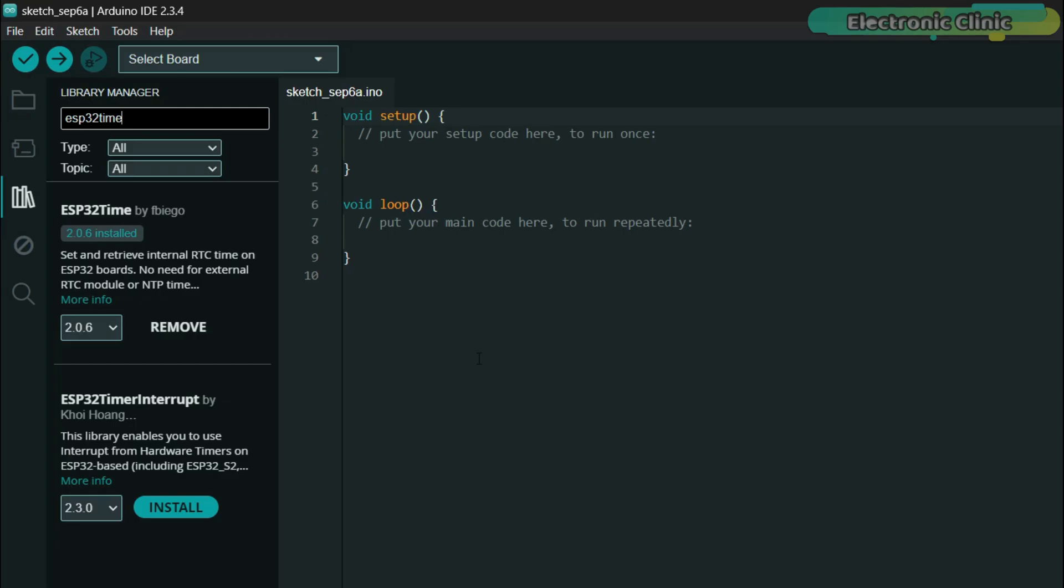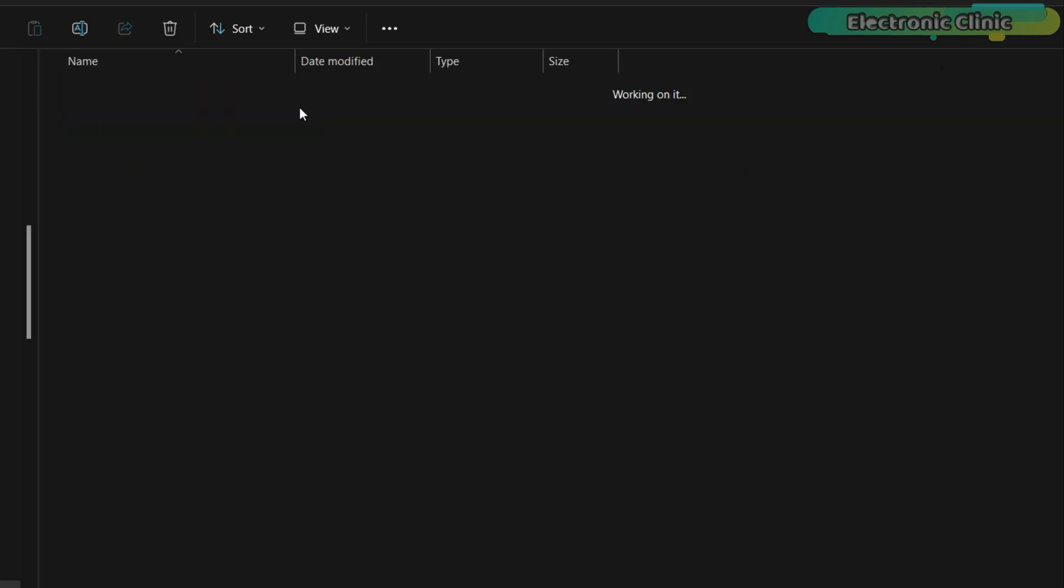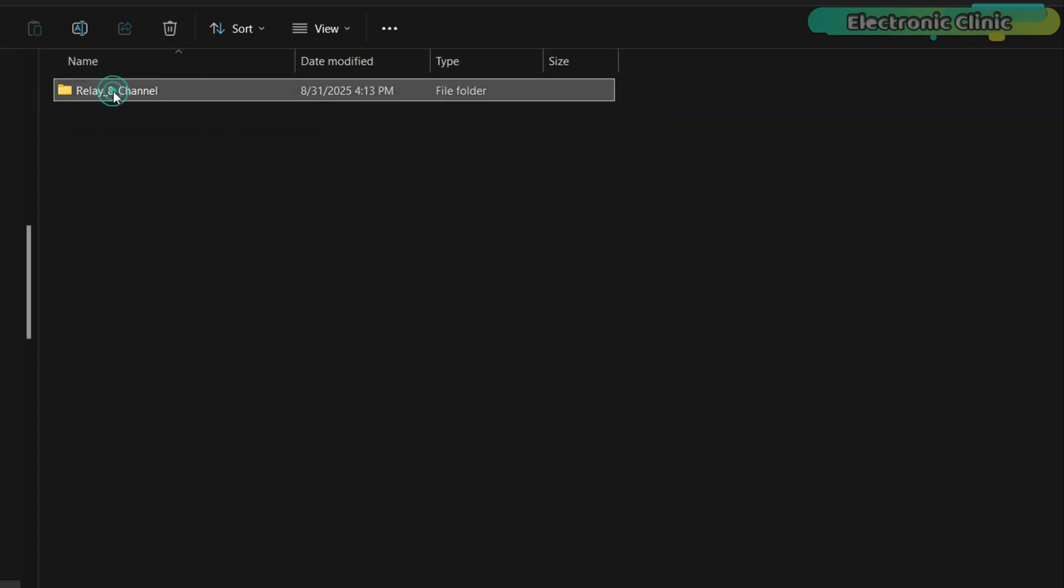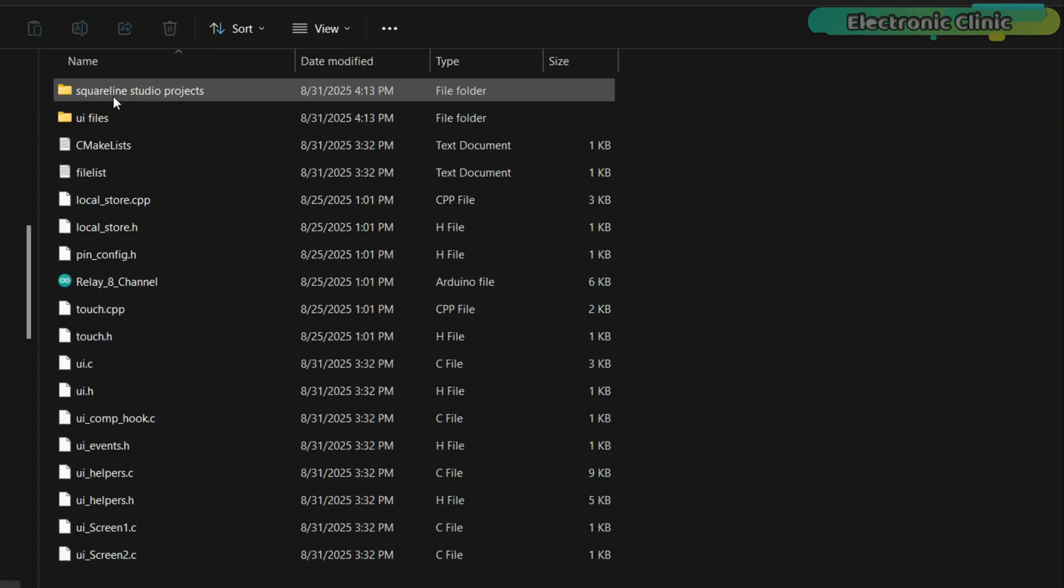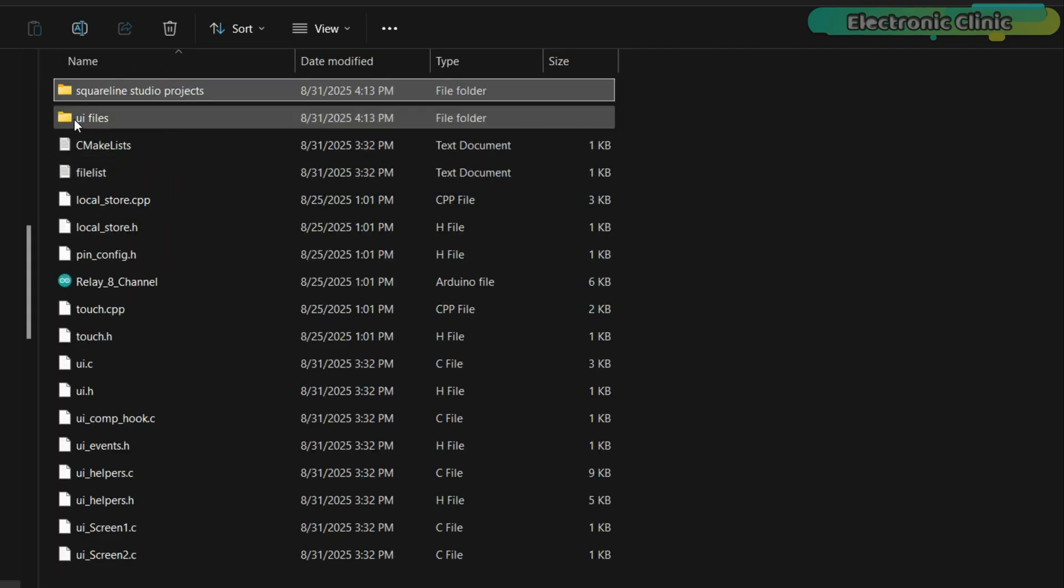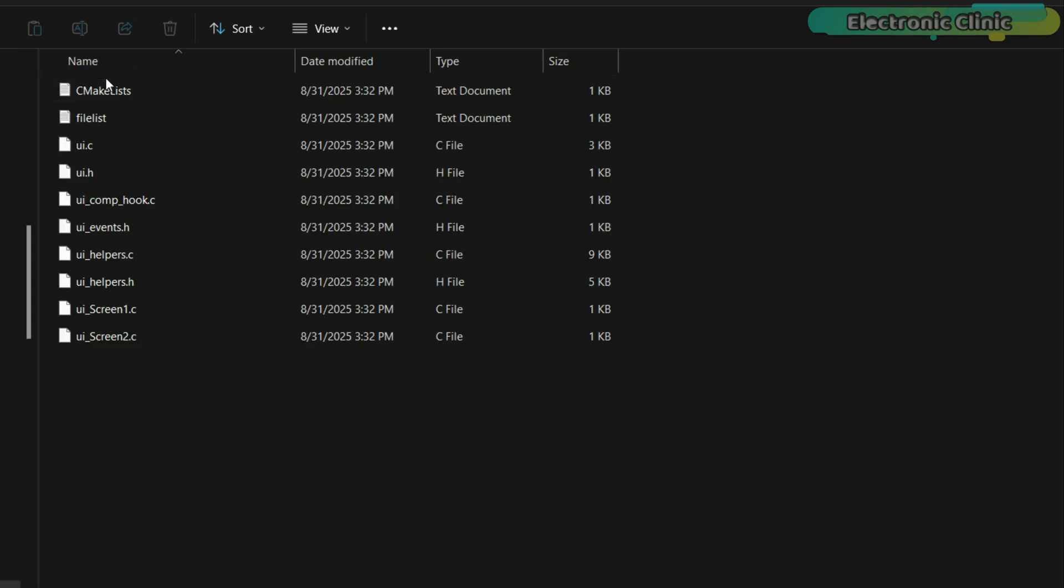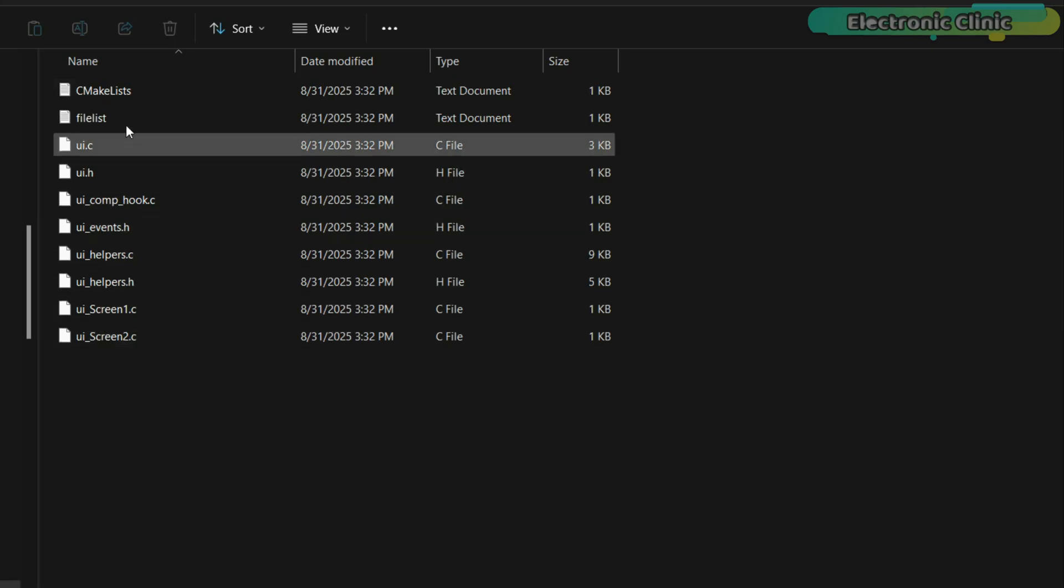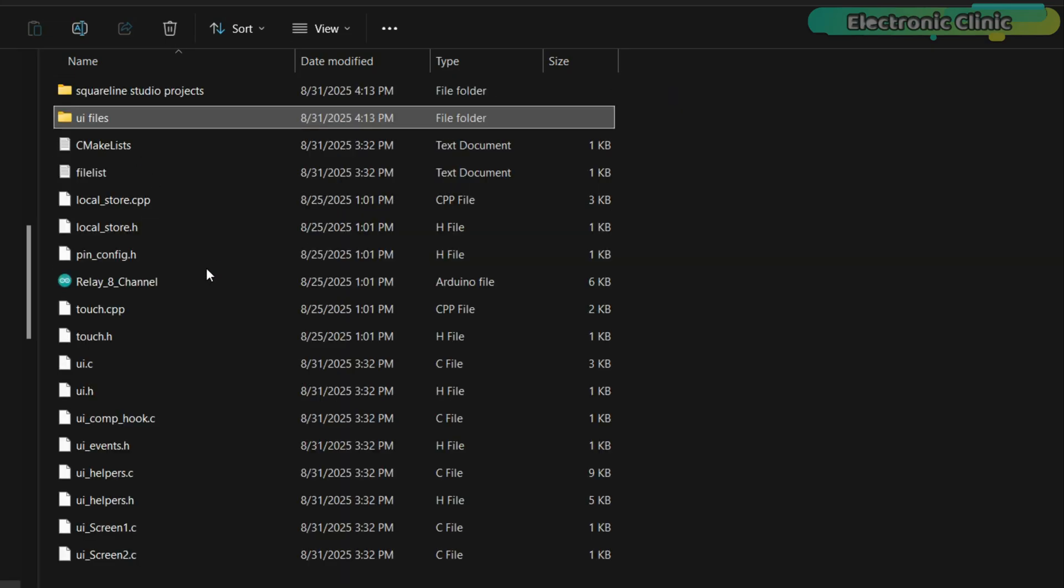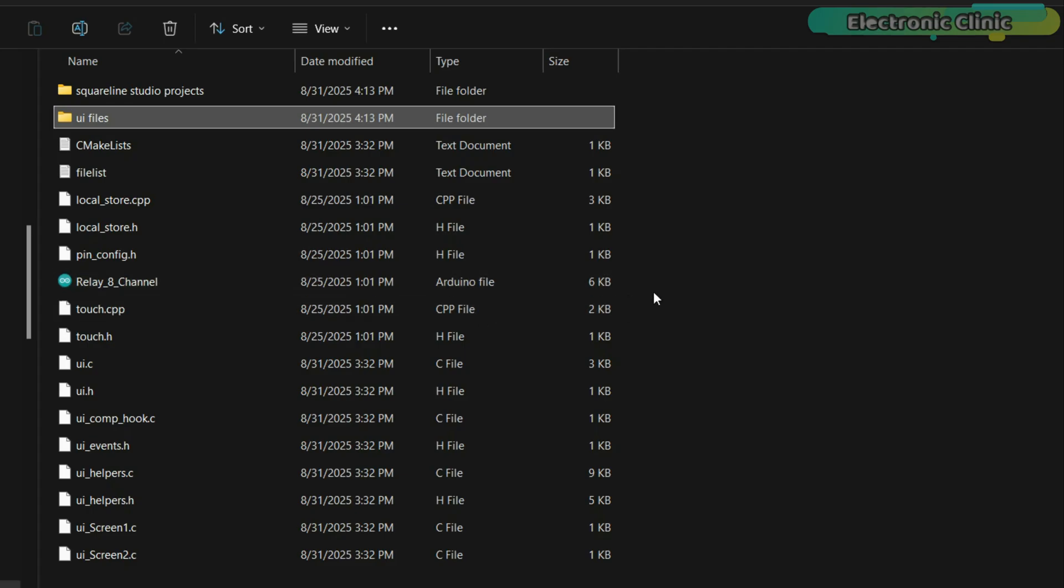So, if you want to follow along without running into errors, I recommend using the same setup. I have created a simple template folder for you. Inside this folder, you will find two more folders. One is for saving the Squareland Studio project files and the other UI files folder is where you will store the UI files generated by Squareland Studio.